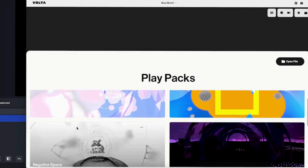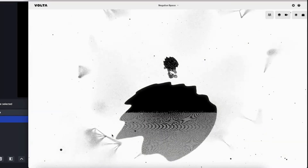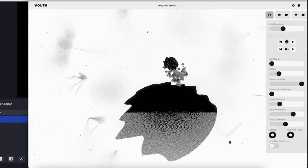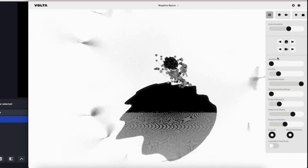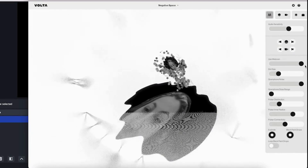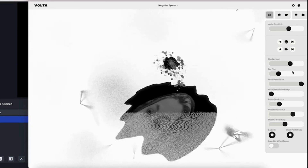Hey guys, in this tutorial I wanted to take you through how to add Volta to your streaming setup in OBS. Open up Volta, choose your favorite playpack and customize it to your liking.